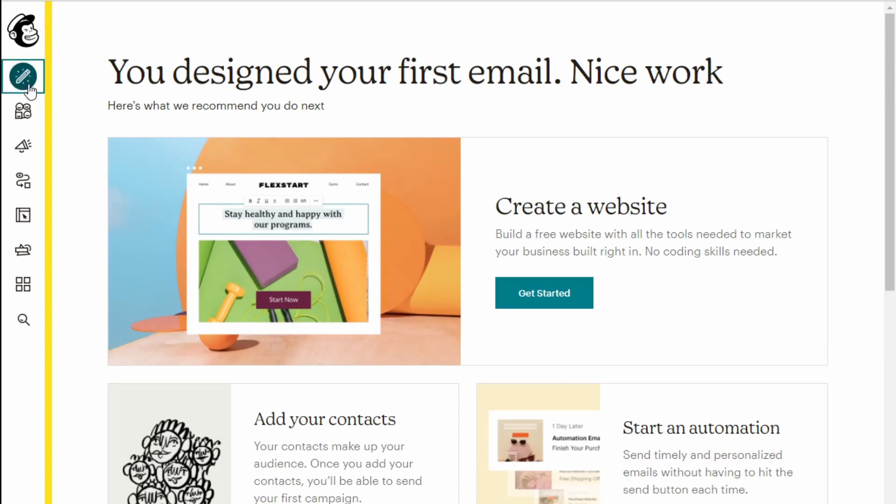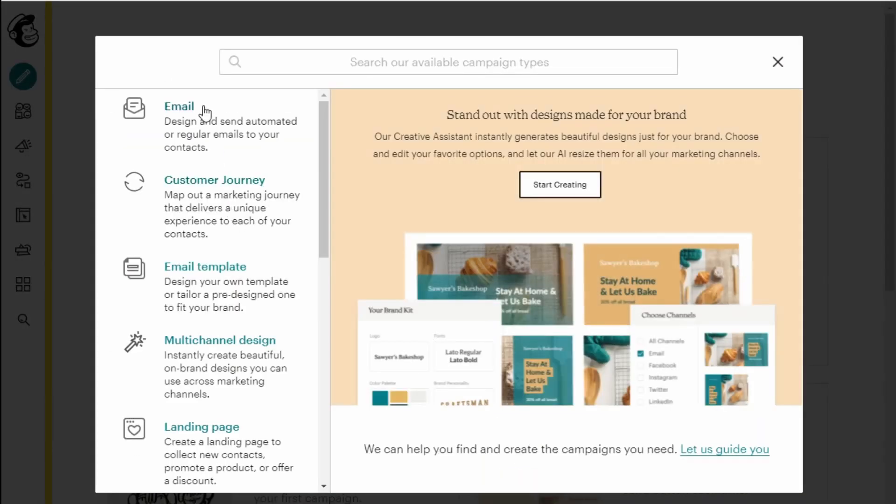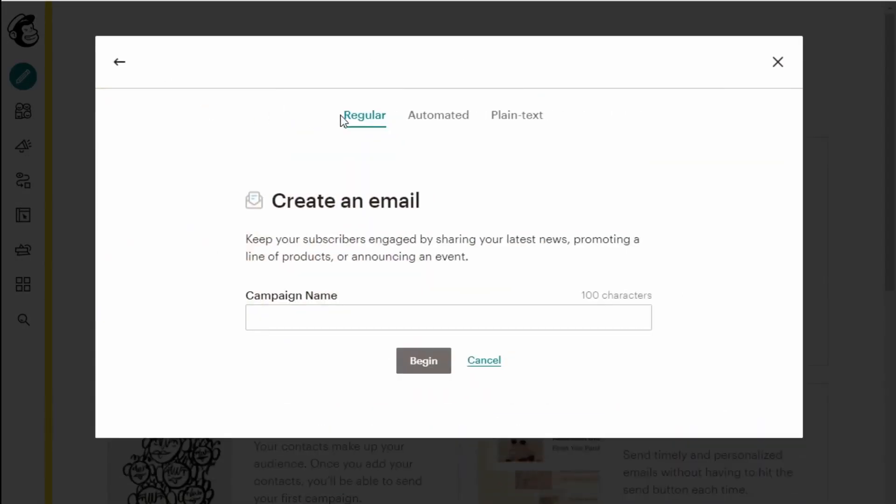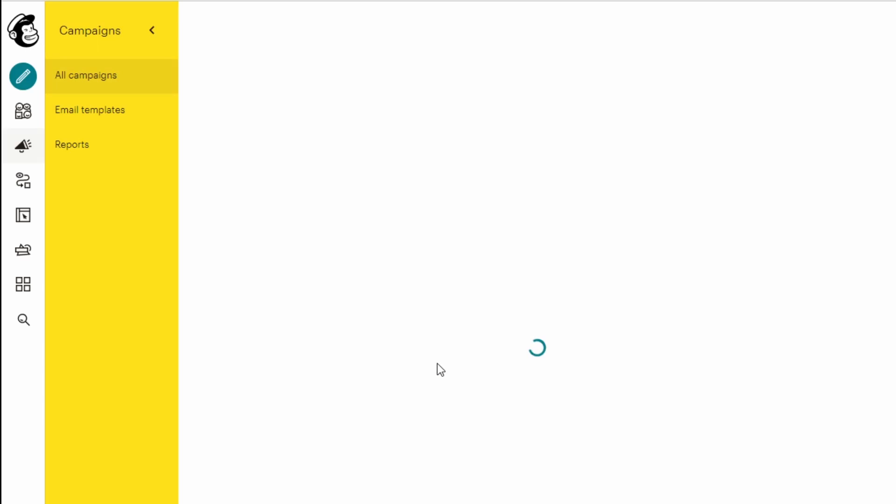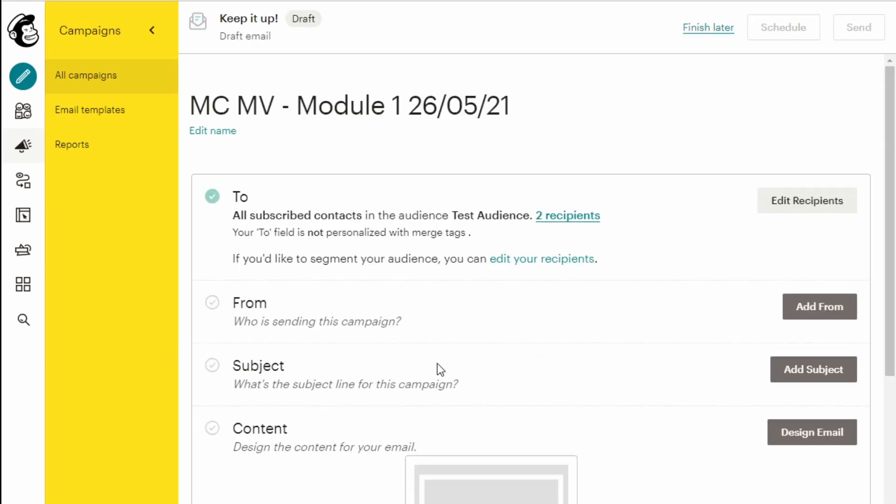So go to create, email, create a regular one. You would go for MCMV and then you'd say something like module one and I like to enter the date here, 260521. Begin. You'll build your email. Once you're done, schedule that email for that date. And that's it.